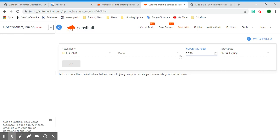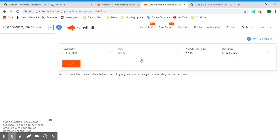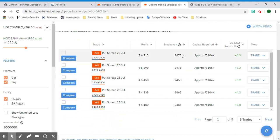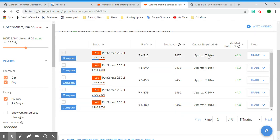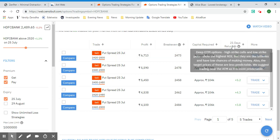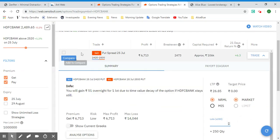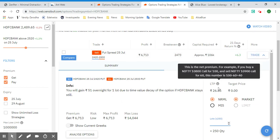Specify the target — let's say 2520 — and select a target date. We're expecting HDFC Bank to go above this target, so select the Go button. It will show you some options strategies you can execute. Here we have five strategies, each showing the expected profit, breakeven level, capital required, percentage return, number of days, and a details arrow button for more information.